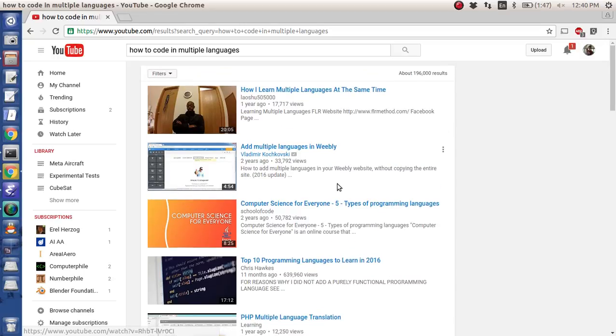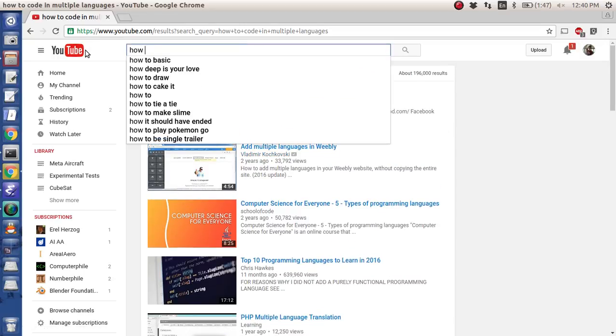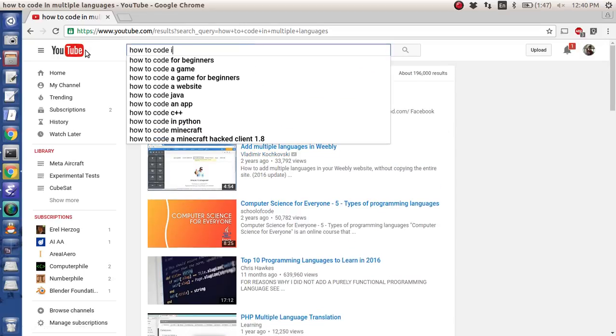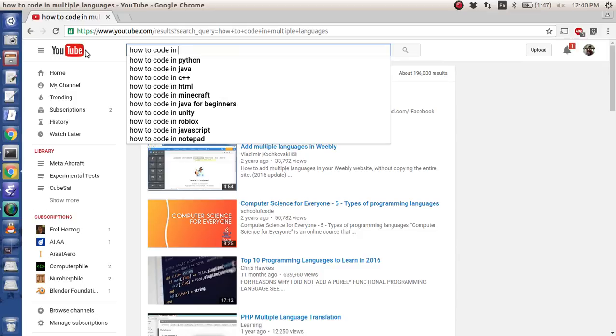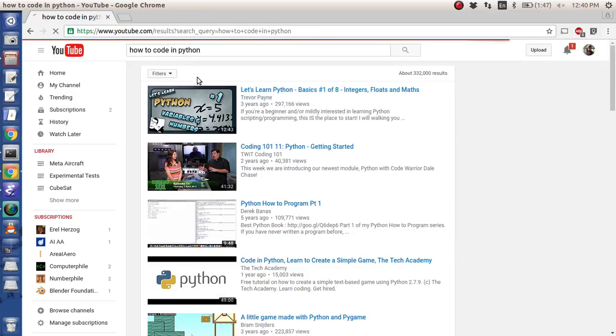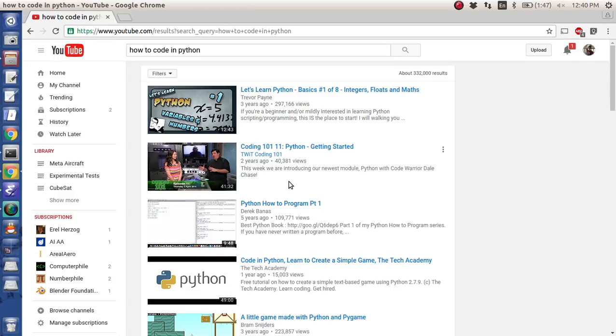But I actually want to see how to code in multiple languages. And so you can do individual ones like how to code in Python and that's all well and good, but what I wanted to do was learn how to do it in every language.